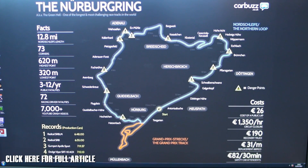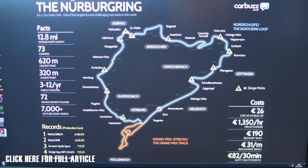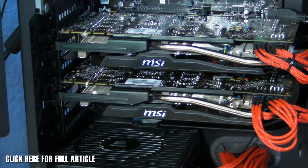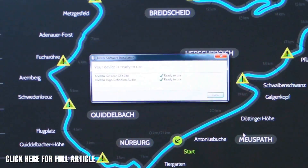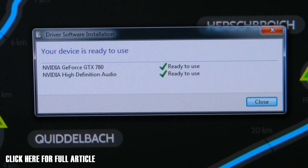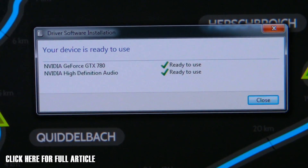After a restart, our full resolution is back. We're now going to install the second card but without the SLI bridge yet — we want Windows to recognize the card and confirm it's happy before we add the bridge. We've now installed the second MSI GTX 780 Gaming Edition and a pop-up confirms the card is recognized and ready to use.